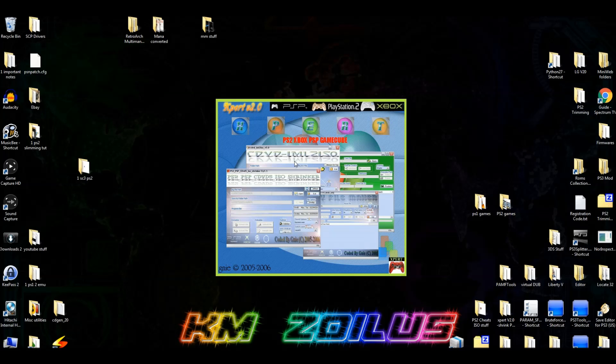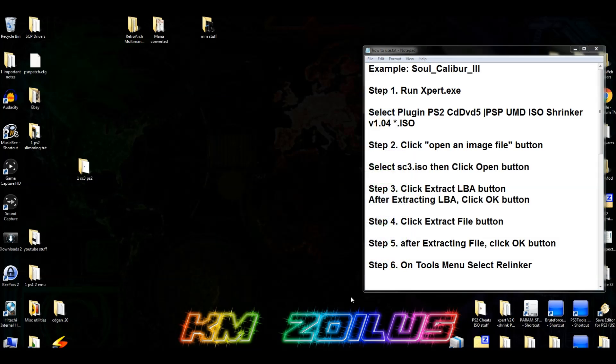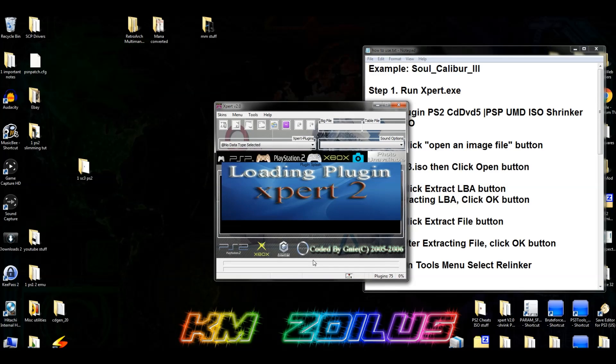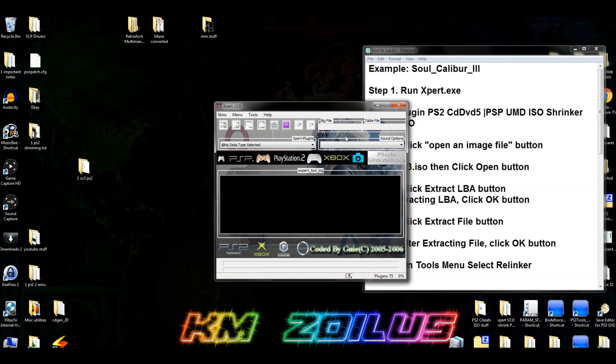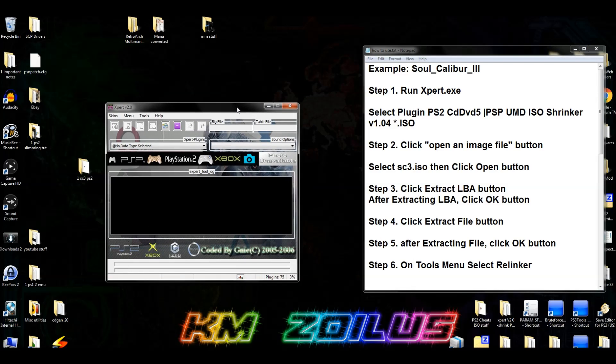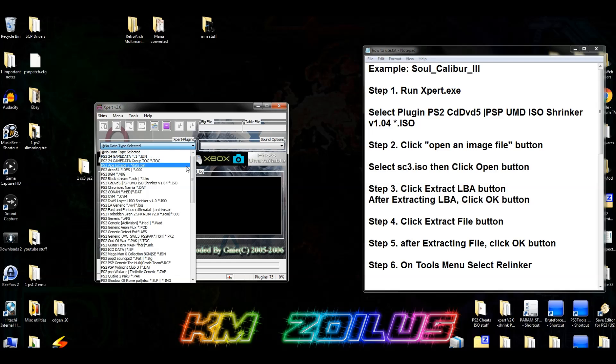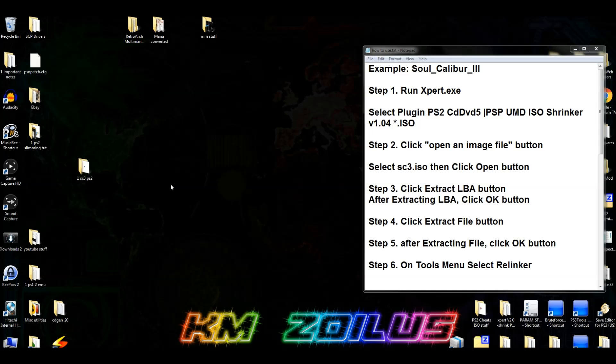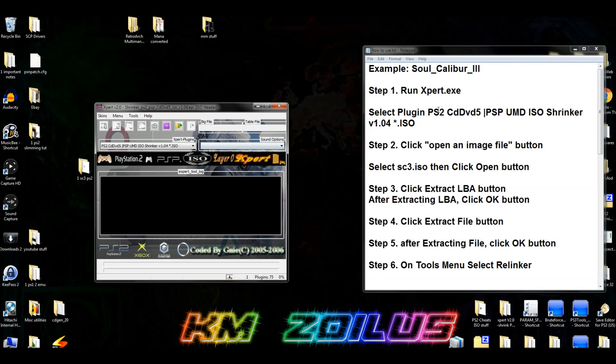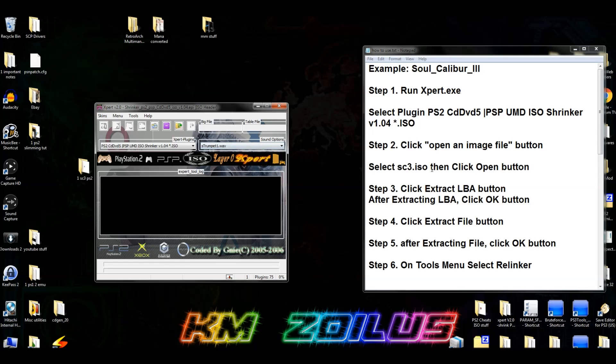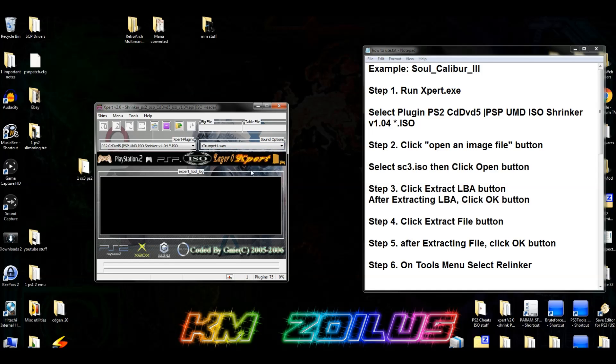Let's go ahead now and open up the expert program, which is included in the zip file. And included in that zip file I also have a cheat sheet. And this cheat sheet, I'm going to leave it open here so we can follow along. Now, once this program is open, we're going to go ahead and come here to the plug-in section. And you're going to pick this one here, the PS2 CD DVD 5 PSP UMD ISO shrinker version 1.04 ISO. Damn, that was long. It's right here on the cheat sheet. Go over to sound options and pick S-Trumpet One Wave. That's not on the sound options, but I've noticed that if you don't pick it, sometimes at the end if there's no sound pick it'll kind of glitch up.